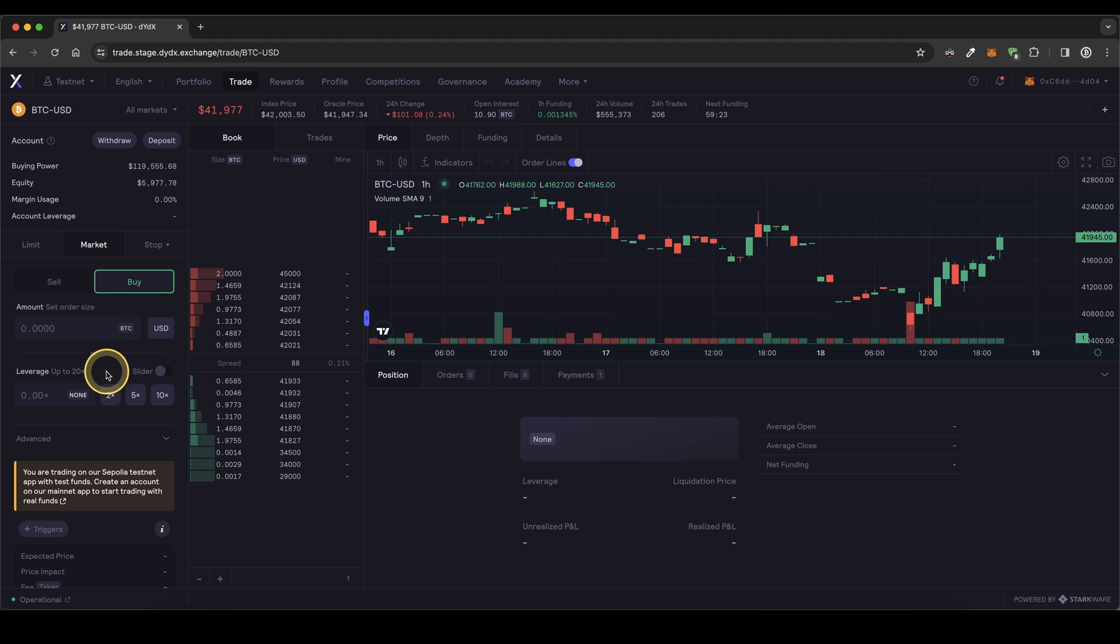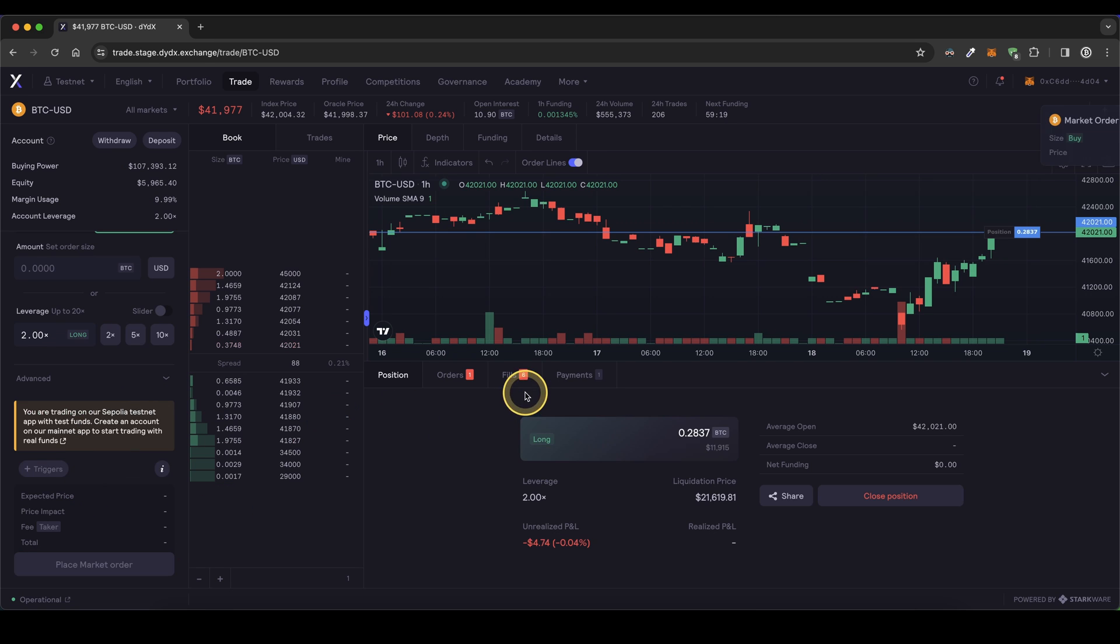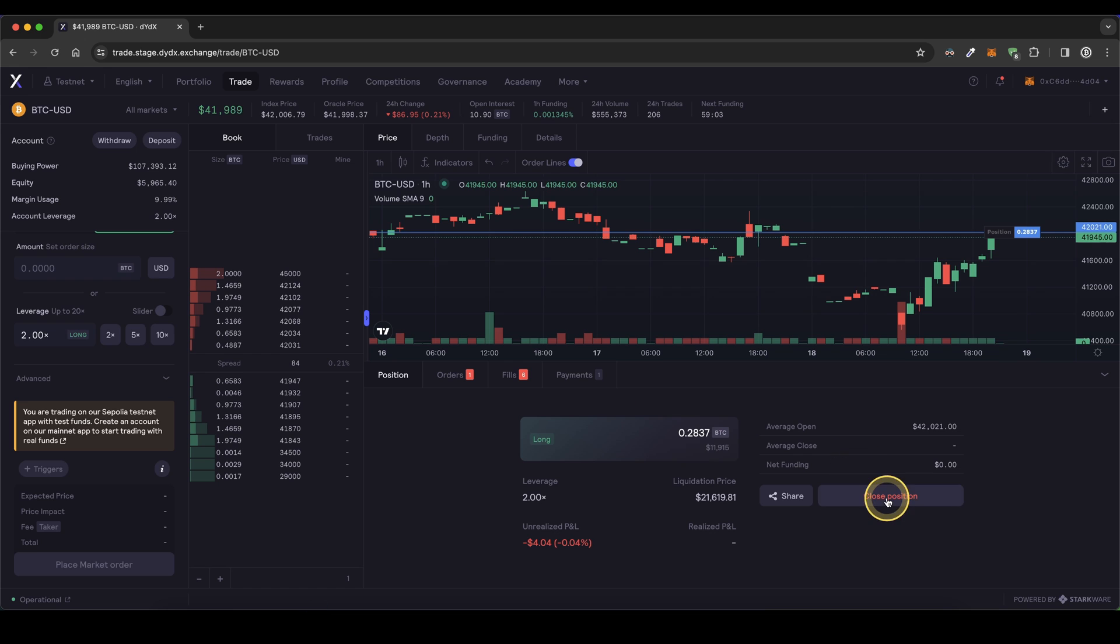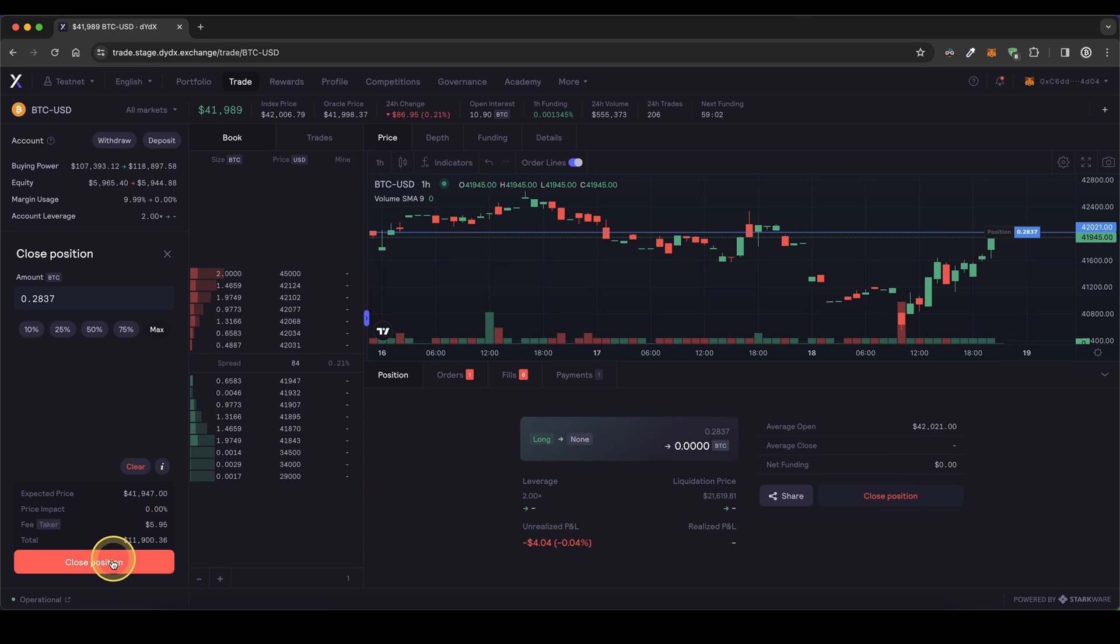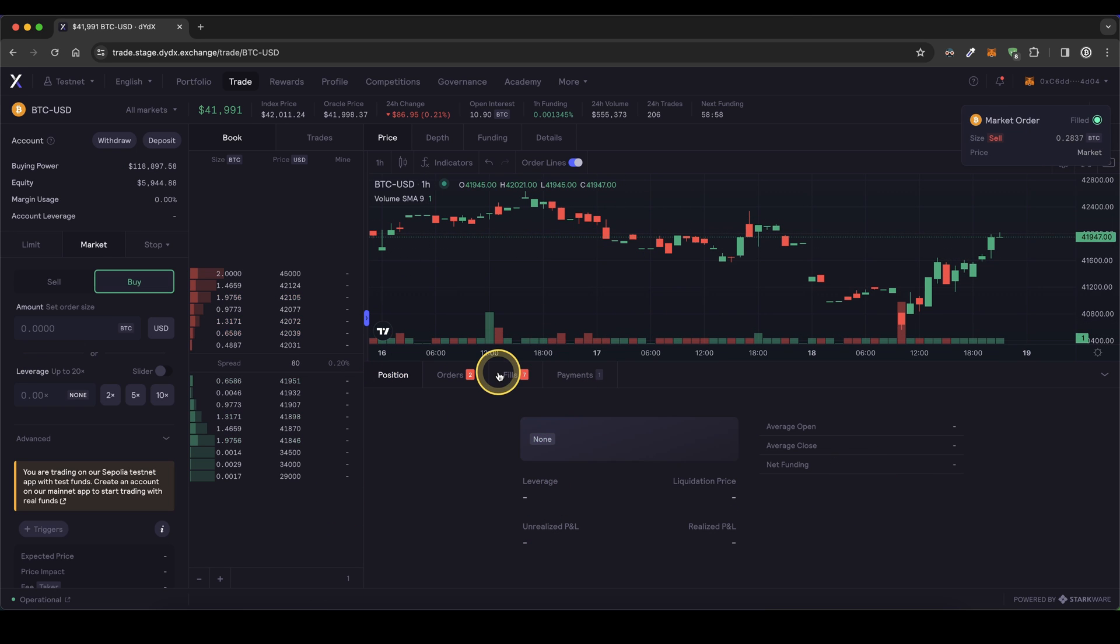I can also quickly show you a test transaction. Let's open a two times leverage long position. As you can see, I have my position open now here and I can also close the position. As you can see, I can completely use the platform without using my real money.